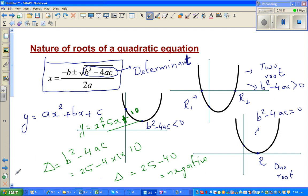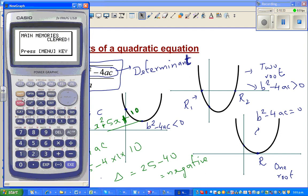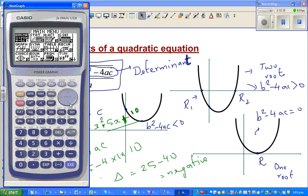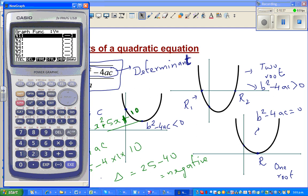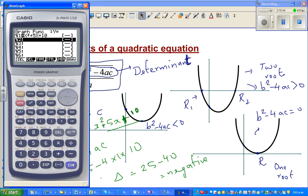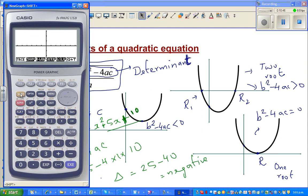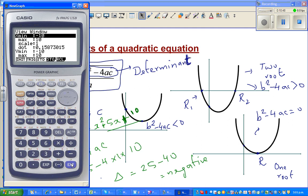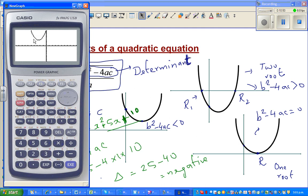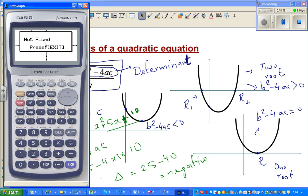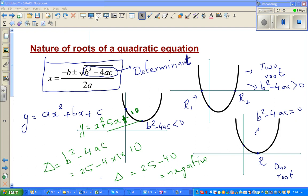Let me show you on the calculator. I'll graph y = x² + 5x + 10. Adjusting the scale to make it bigger — here we go. The parabola does not intersect the x-axis at all. And if I go to G-Solve > Root, it says 'not found.' Hopefully this video has been helpful — see you in the next one.